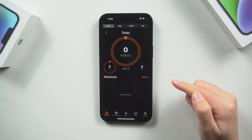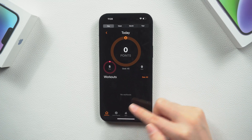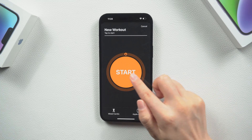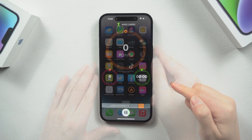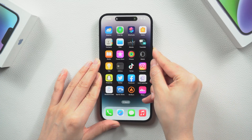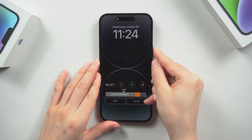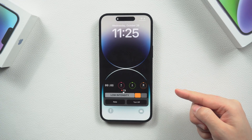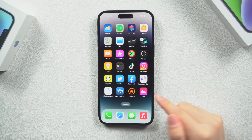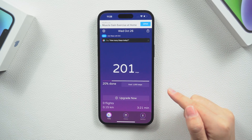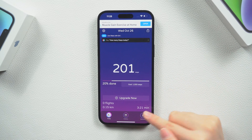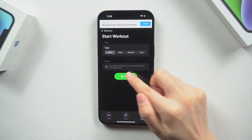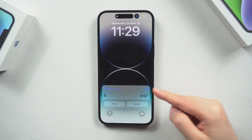Fat Burn Tracker is an app for viewing and managing workouts, which can record your movement track in real-time. Steps is a pedometer and activity tracker that tracks how far and how many steps you have taken.